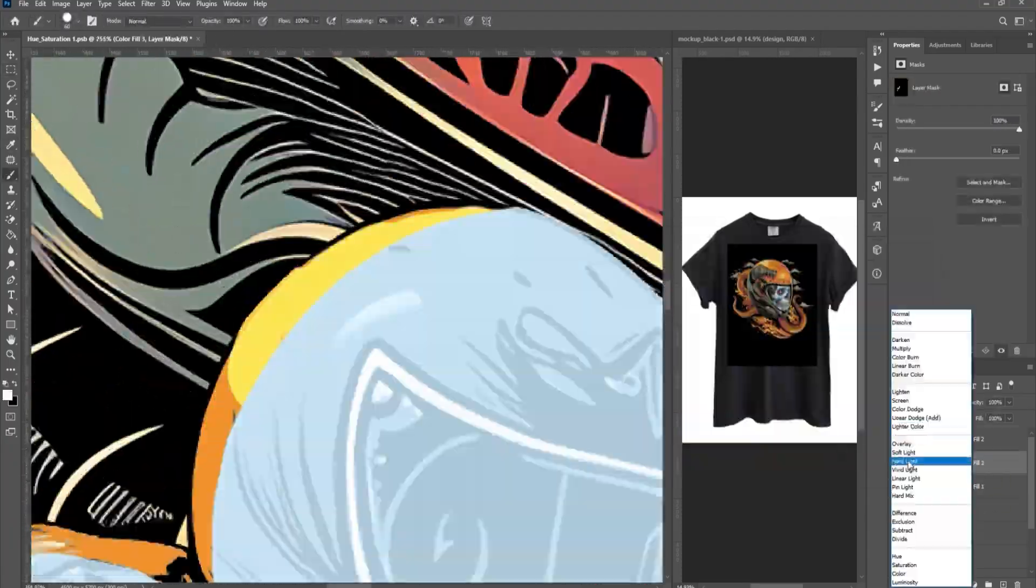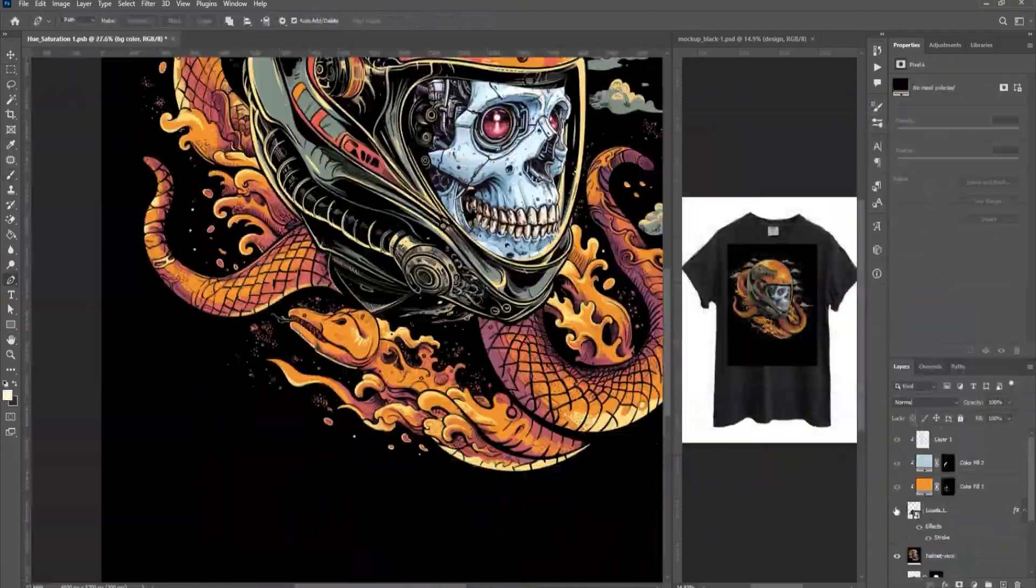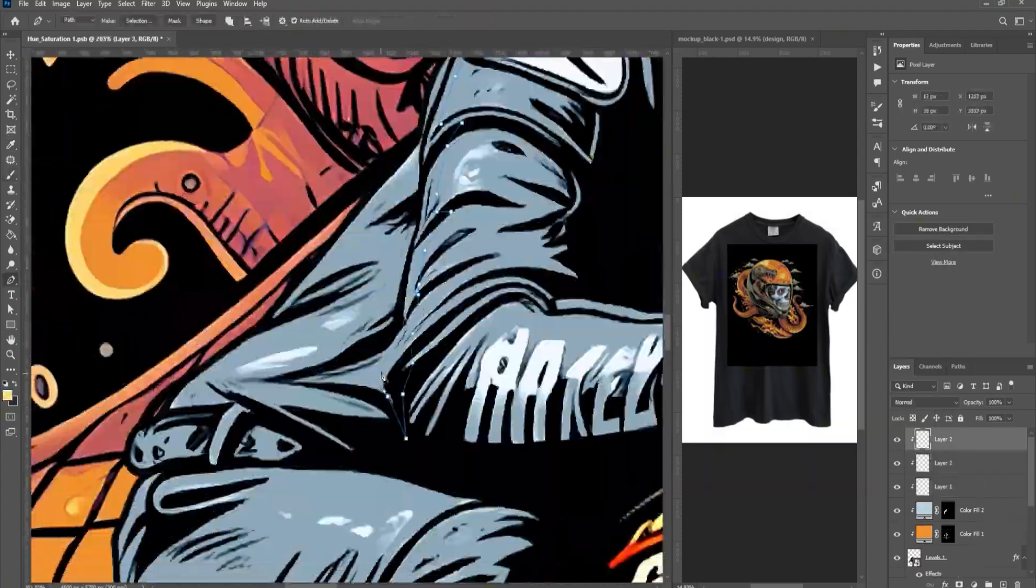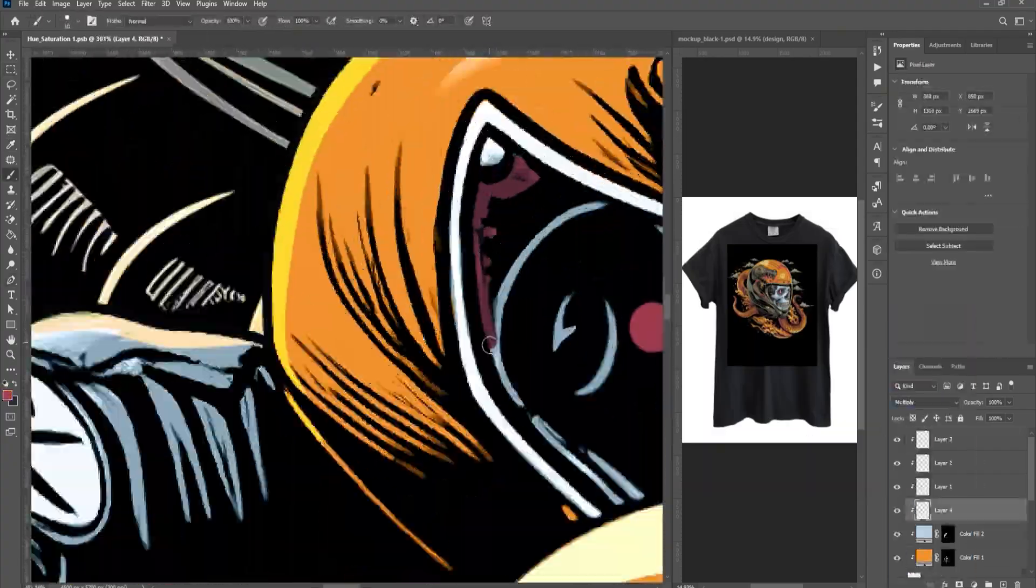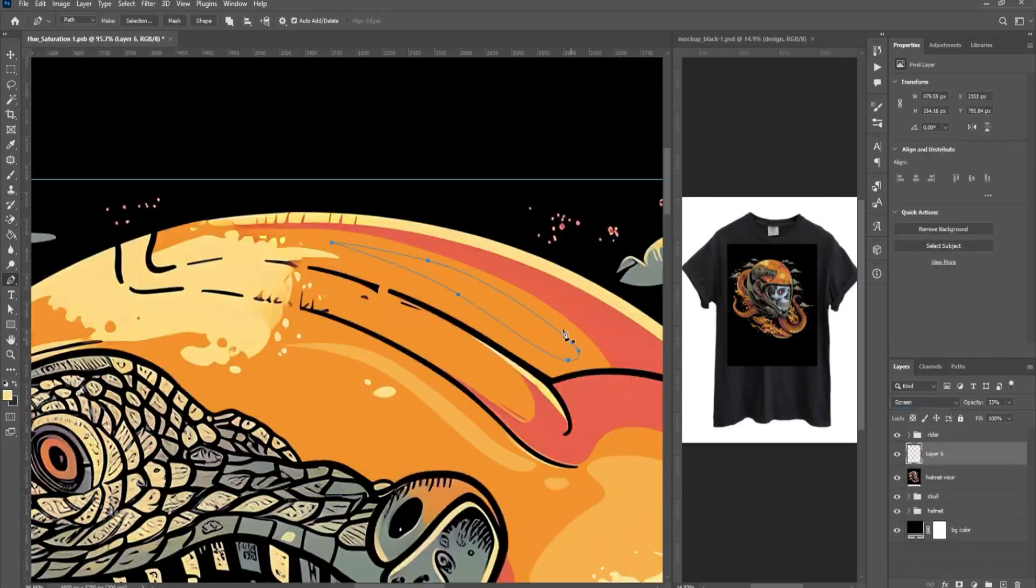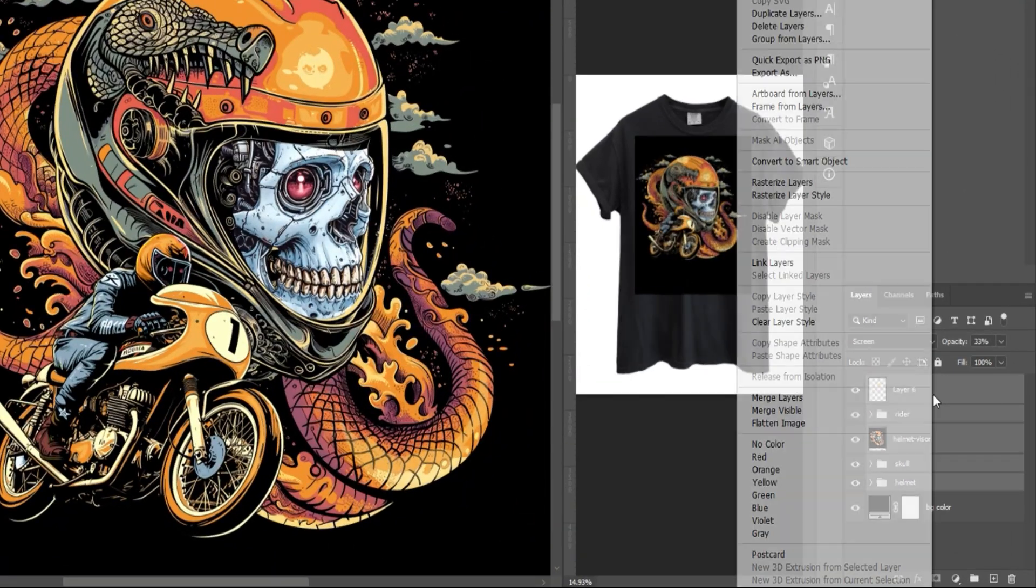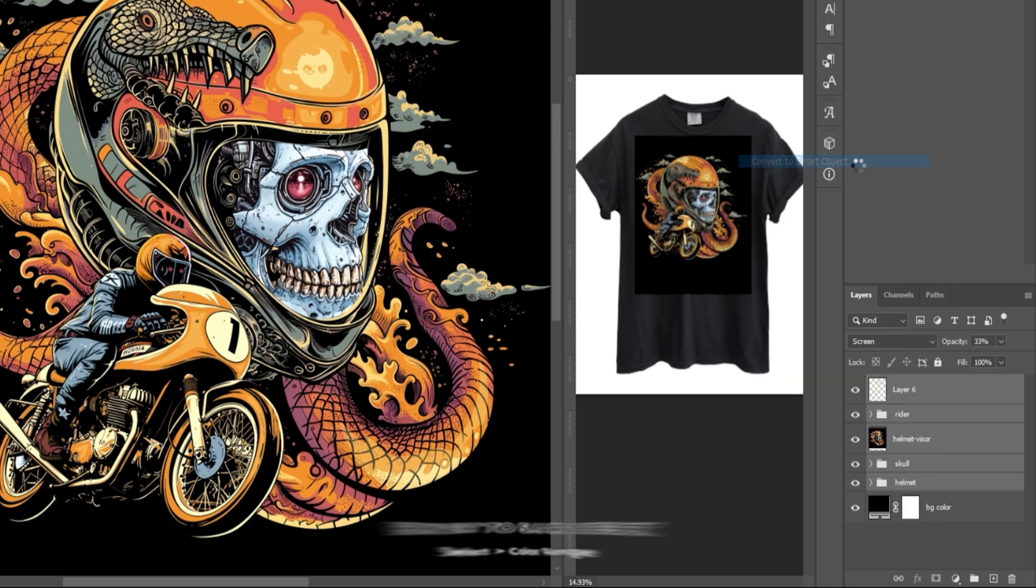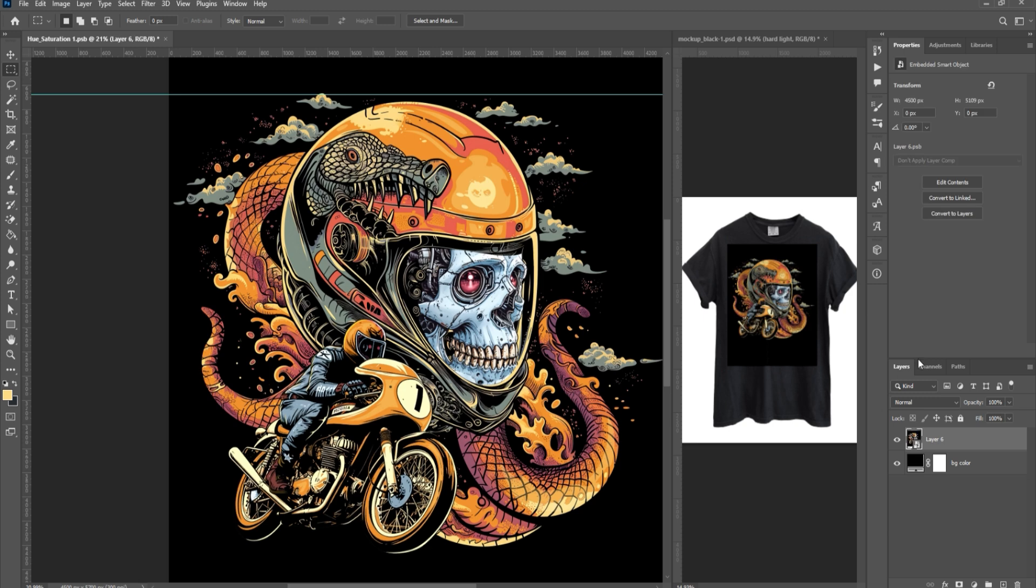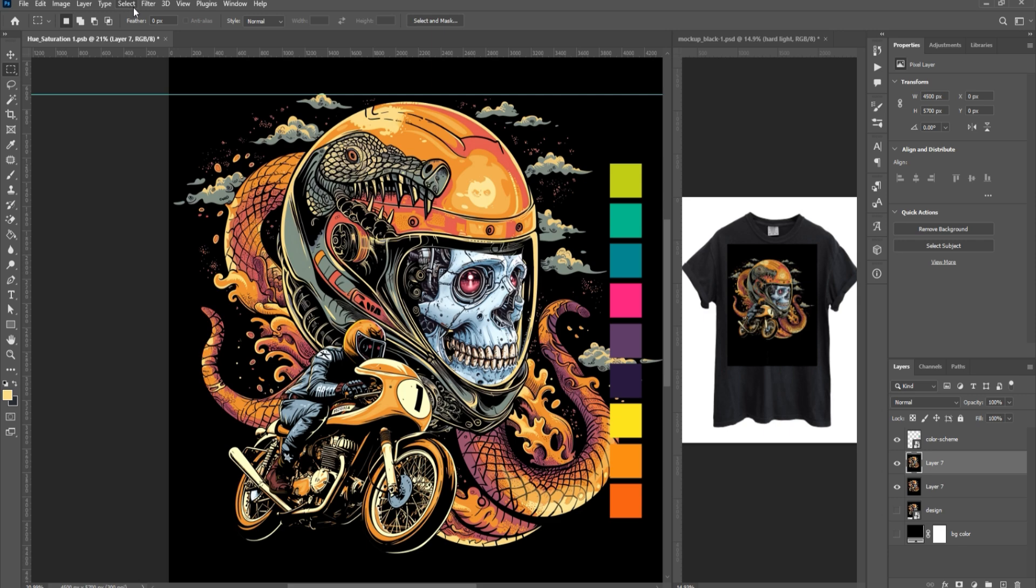Add additional details to the image if needed. Once done, select all the layers and convert them to a Smart Object. Press Ctrl-Shift-Alt-E to merge all the layers.